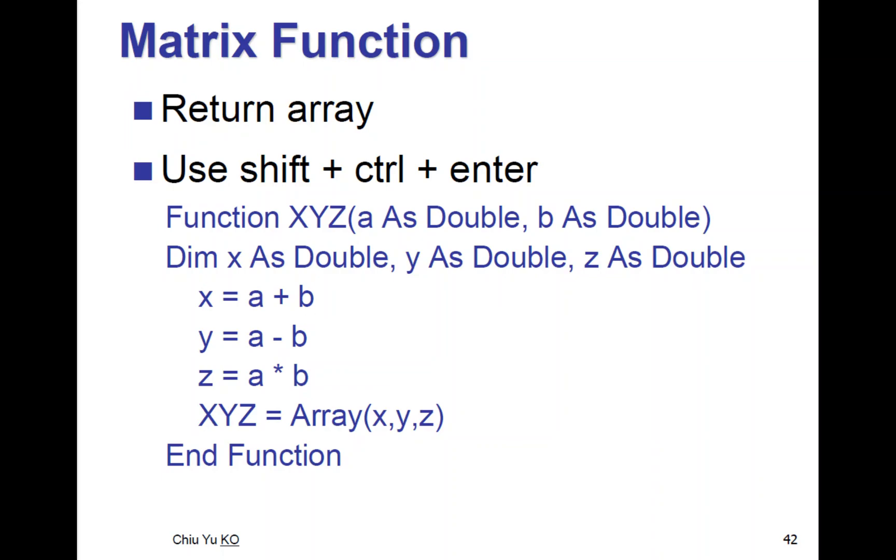I have x, y, z inputting two numbers a and b, and I will export x, y, z. That's why the function is called XYZ. X is the sum - the first output is just the sum of the two numbers. The second output y is the difference between the two numbers.